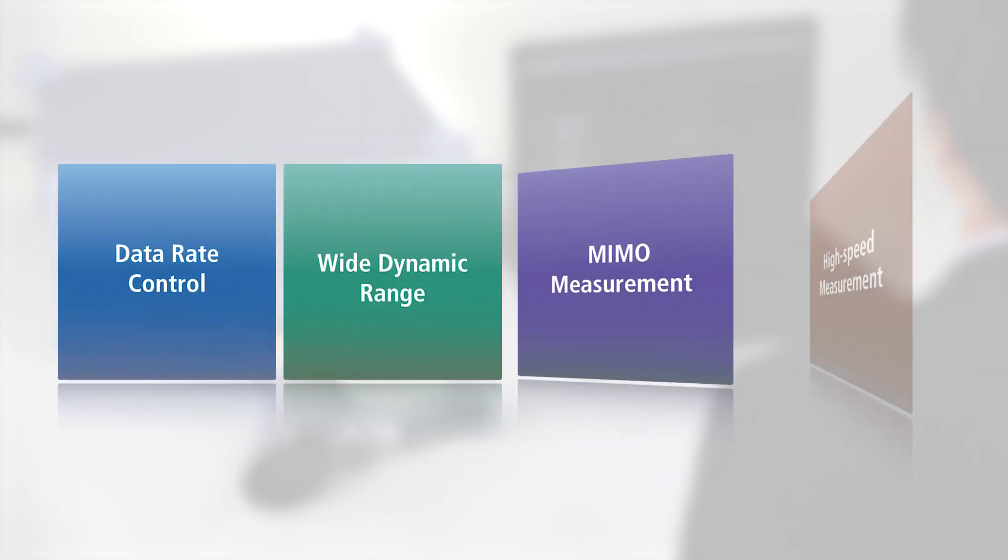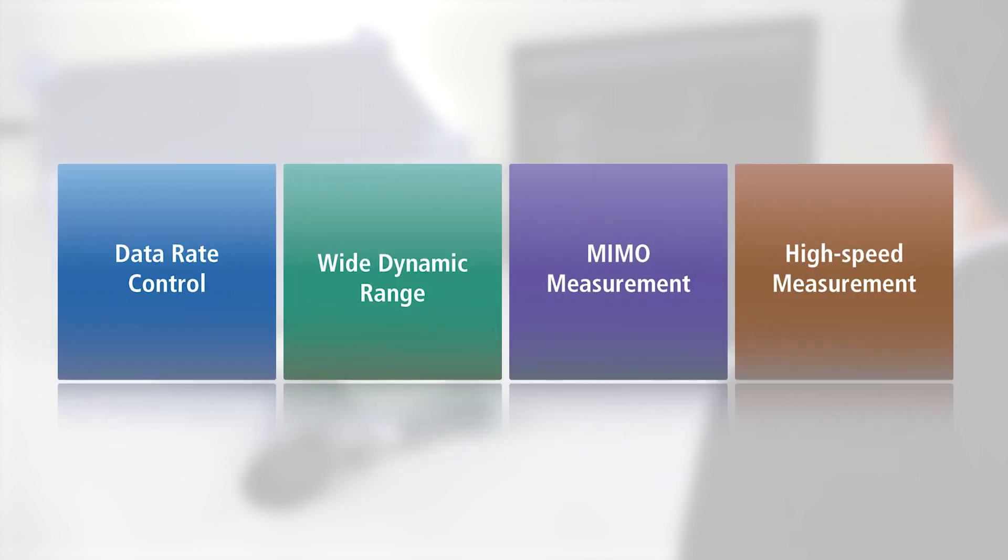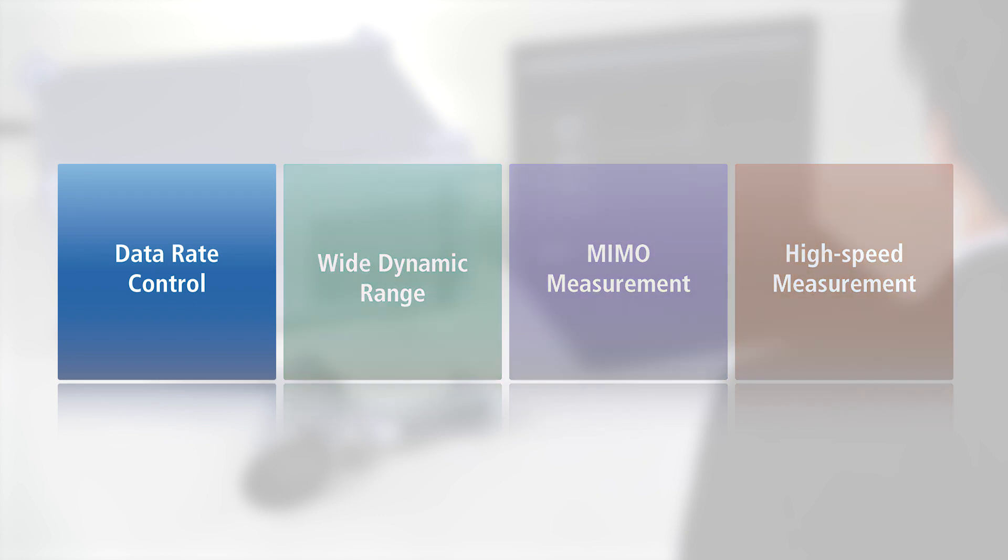Here are the four key features of the MT8862A. First is data rate control. The MT8862A can change the DUT data rate and modulation method in accordance with the IEEE 802.11A, B, G, N, AC, and AX standards. As a result, the DUT communication parameters can be locked to assure test repeatability.